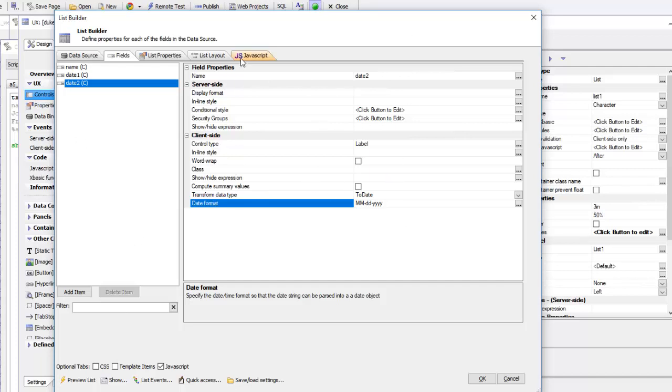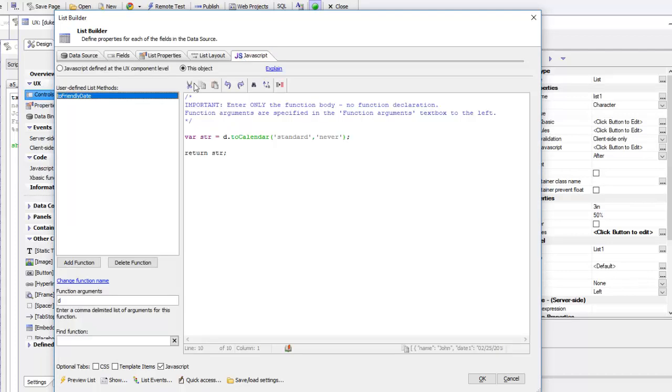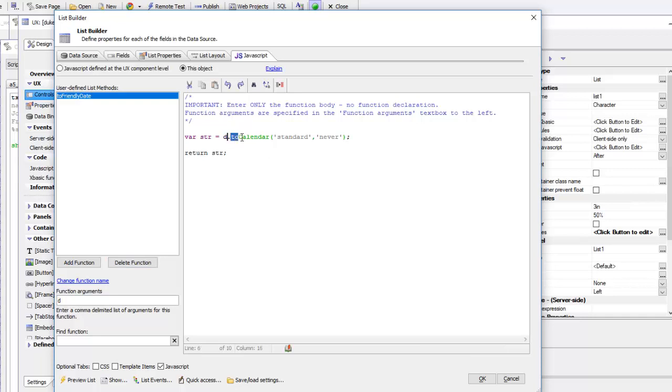You can see here we're going to create a JavaScript function called toFriendlyDate. We're going to pass in an argument called d. You'll see where that comes from a little later on. Then we're going to take d, which is a date object, and call the toCalendar method on that to turn that into a friendly calendar date.